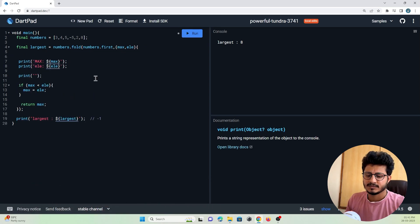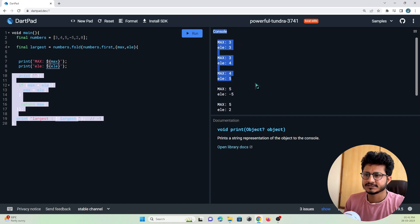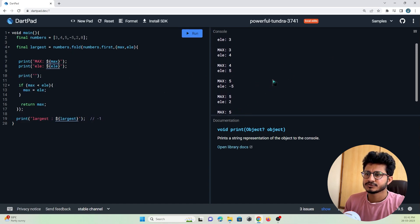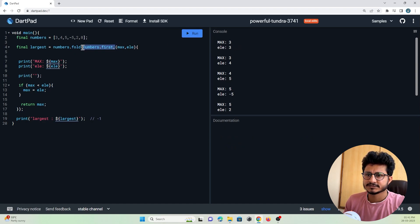Let's run. As you can see, this is the first iteration, second iteration, third iteration, and so on until we find the largest number from the given list. Now let's iterate one by one. As I said, the first initial value will be the maximum value that is being picked.